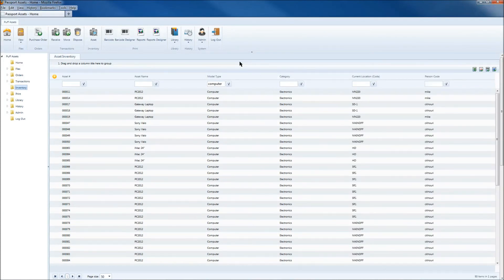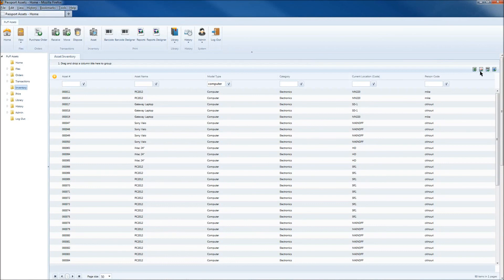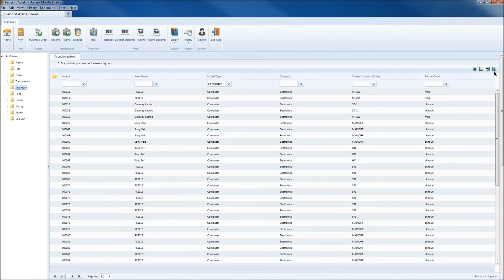And finally, if you'd like to export the data that's on the screen, you can do that by clicking on the buttons on the right to export it to either Microsoft Excel, PDF file, CSV file, or Microsoft Word.